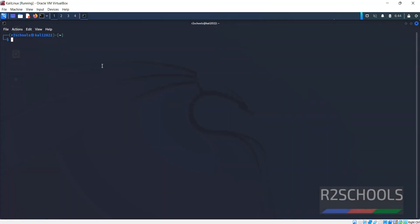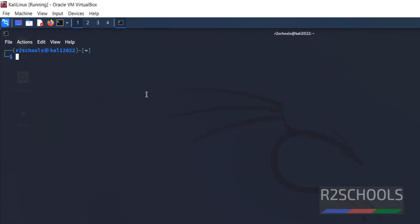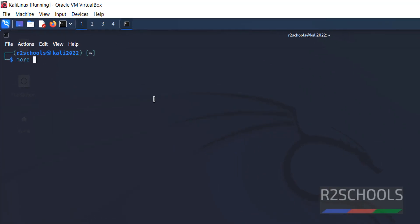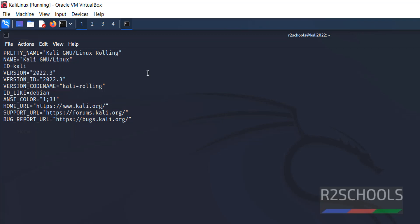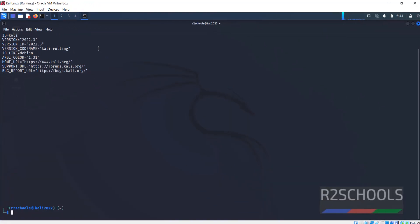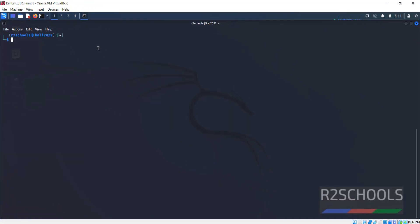I have connected to Kali Linux. Let's verify whether it's 2022 or not. More /etc/os-release. We have connected to Kali Linux and its version is 2022. Press Q to quit from this console.